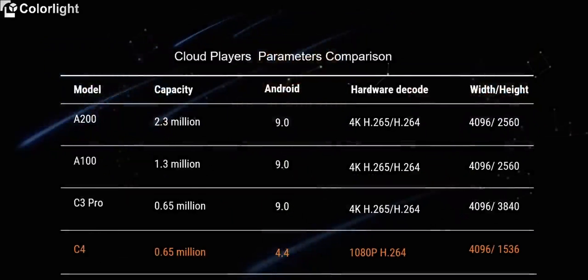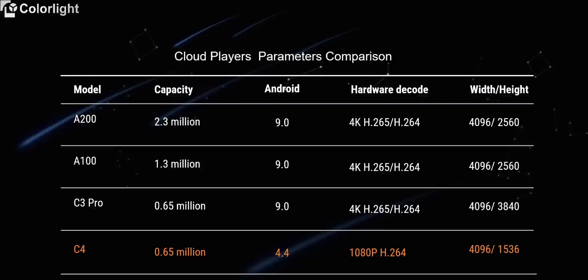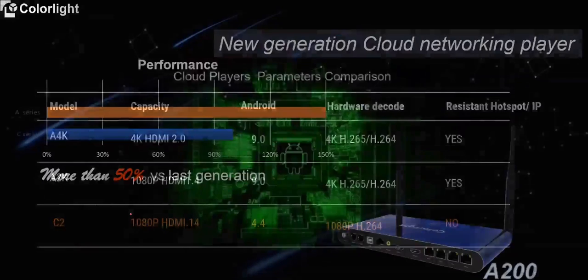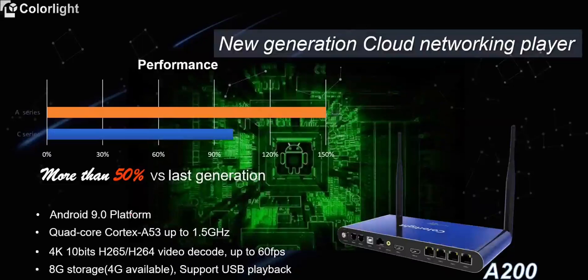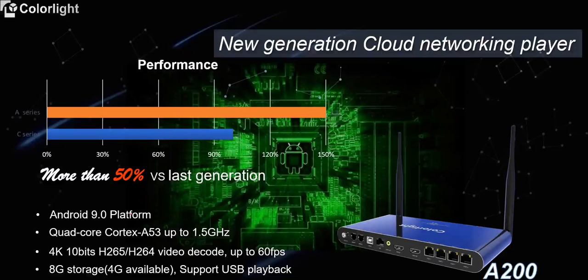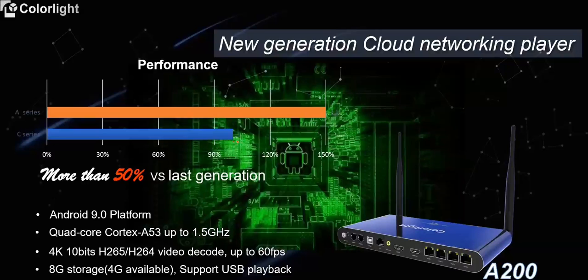Let's check the difference between those players. We can see the capacity, the Android platform version, the hardware decode difference between these devices. Let's see the comparison with previous generation products. The performance of the A series has been improved by more than 50%. Many reflected in faster startup and reboot speed, stronger 4G and Wi-Fi signal, more effective program publish, and more compatibility of video formats. Besides, it's also become more stable.